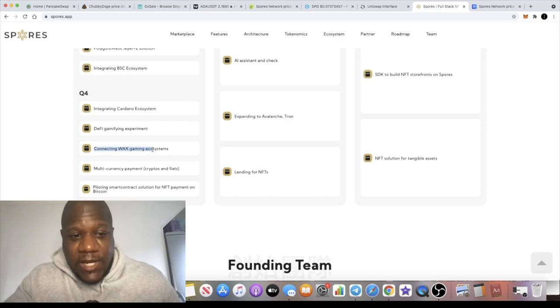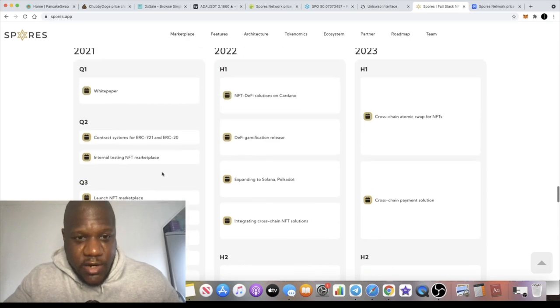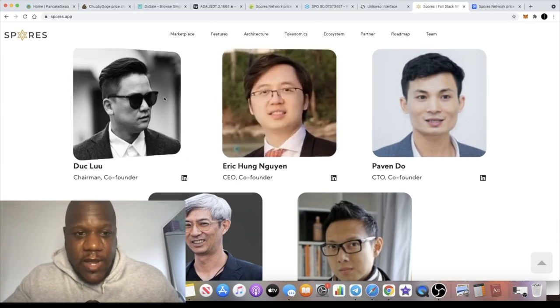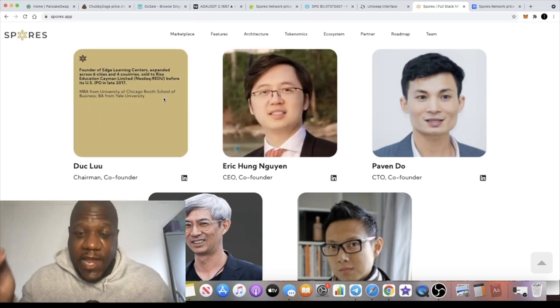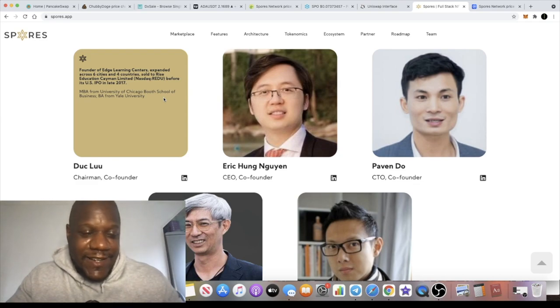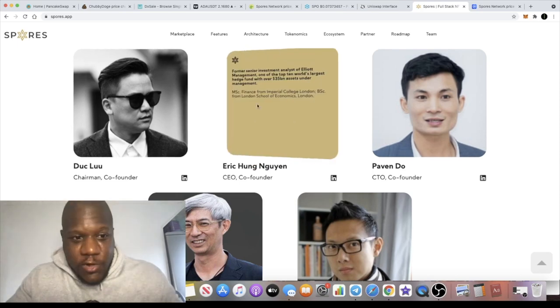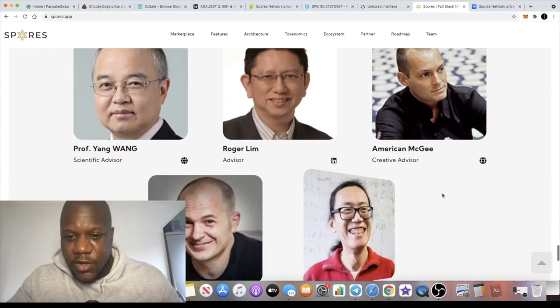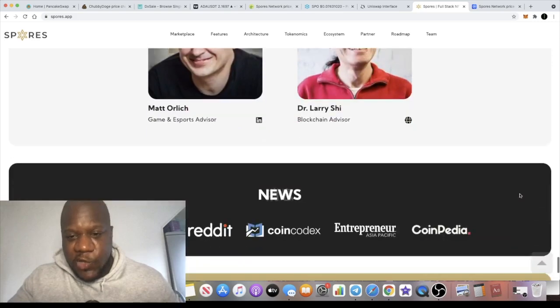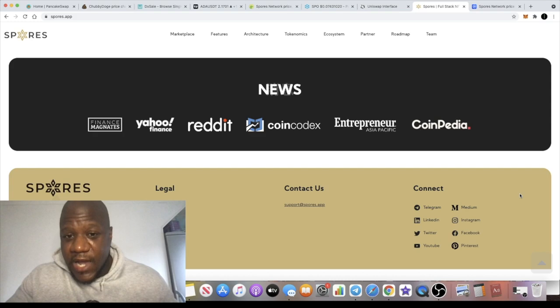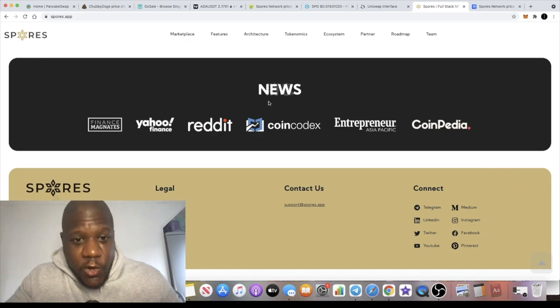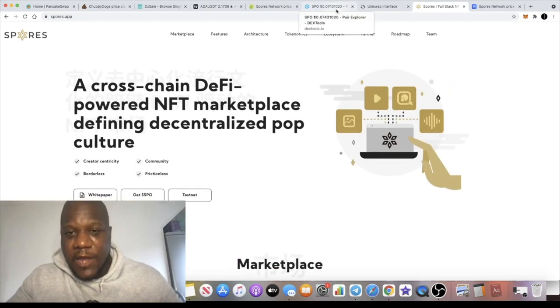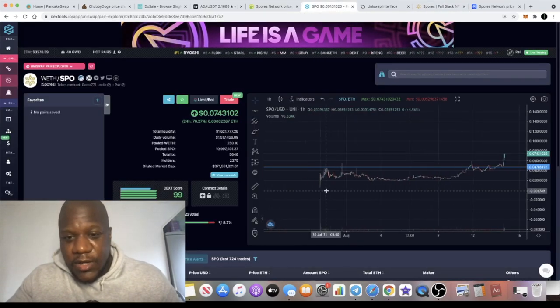Connecting WAX gaming ecosystems as well. And guys you can do your own research. I'm going to leave the information for the website and all that so you can have a proper look through this, because I don't have time to go through the whole thing at the moment. I'm actually getting ready to go out for dinner with my wife because it's my birthday today, so I am trying to hurry it up. I'm not going to go through the team, but you can see they are a doxxed team. This is not your average meme coin or anything like that. This is a very mature project for art lovers and so on. They've been featured in Yahoo Finance, Coin Codex, Reddit and so on. I think this is extremely bullish.